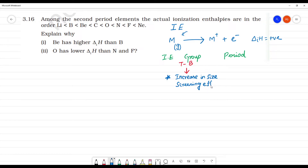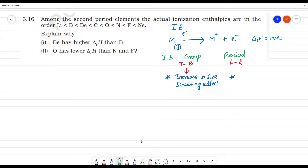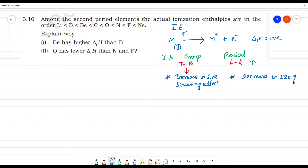In the period, moving left to right, what happens to the ionization energy? Ionization energy increases. This is because of the decrease in size of the atom — as size decreases, ionization energy increases. So this is the basic trend.